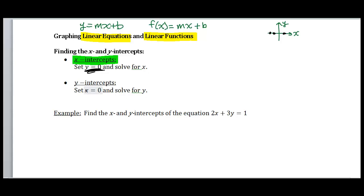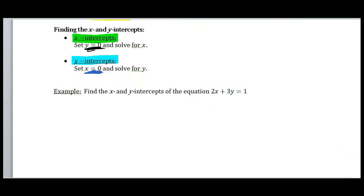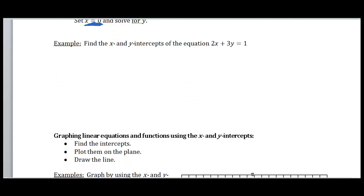Finding your y-intercept — your y-intercept is the place where your graph crosses the y-axis. In this case, we set x equal to zero and solve for y. All points on your y-axis have an x-coordinate of zero. So that gives us why we want to go through these methods.